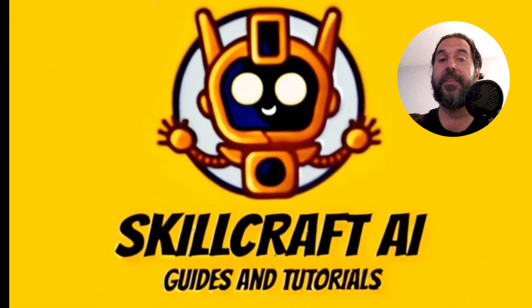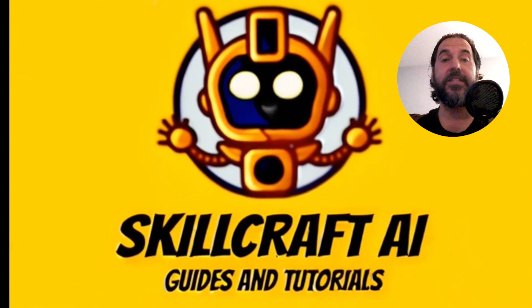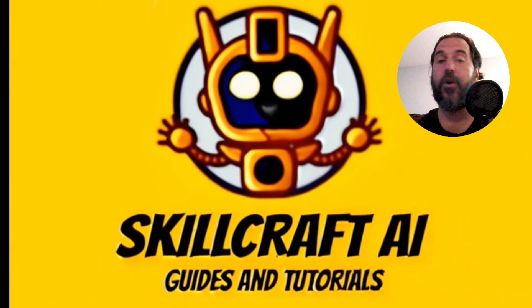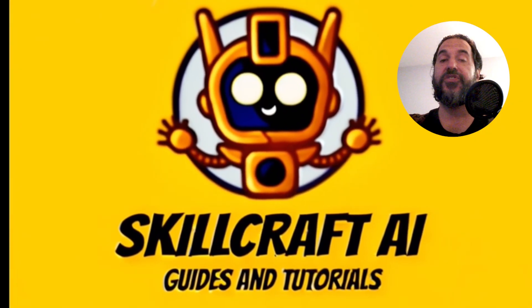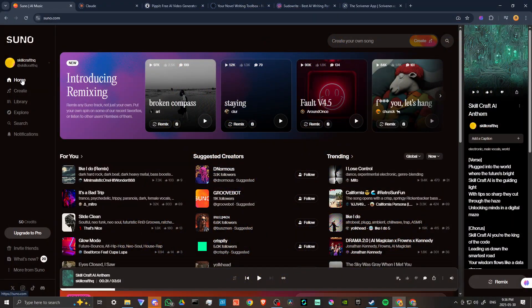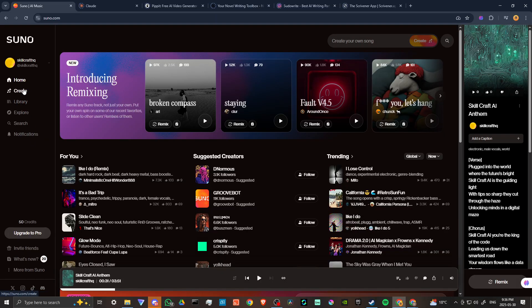Hey everyone, in this video let's talk about how you can use your own voice in Suno. Here we are at suno.com and the first thing we're going to want to do is go to our create section.